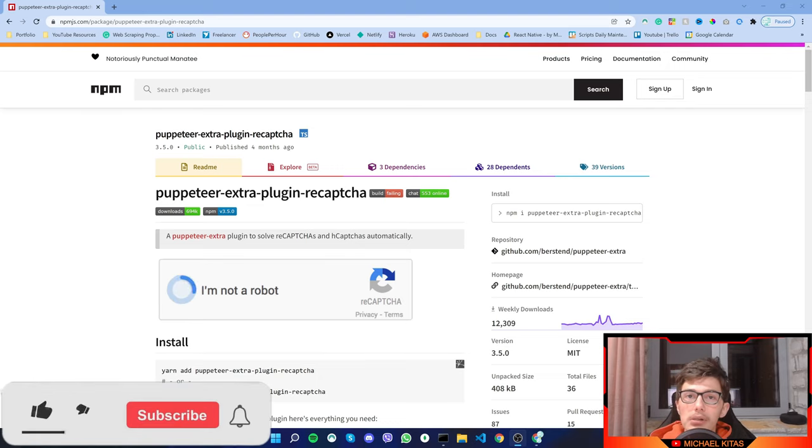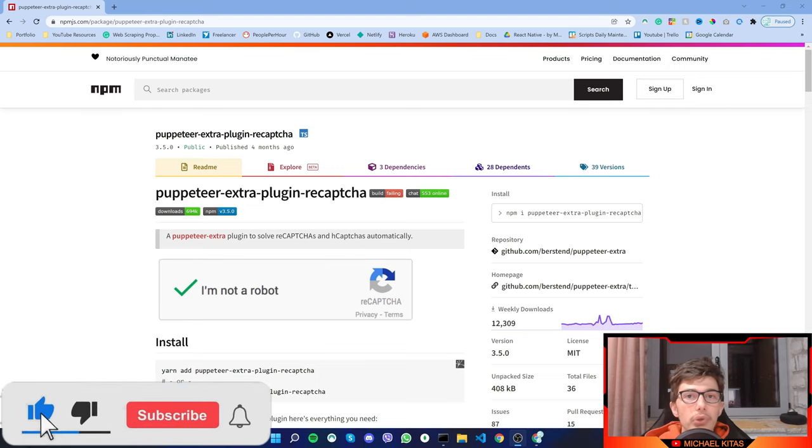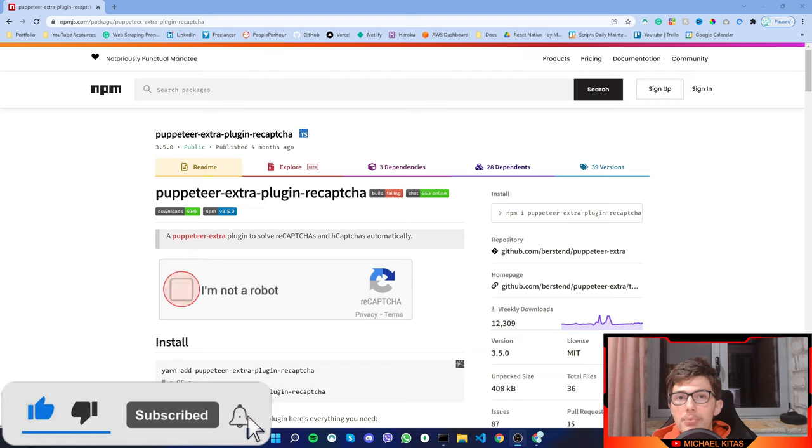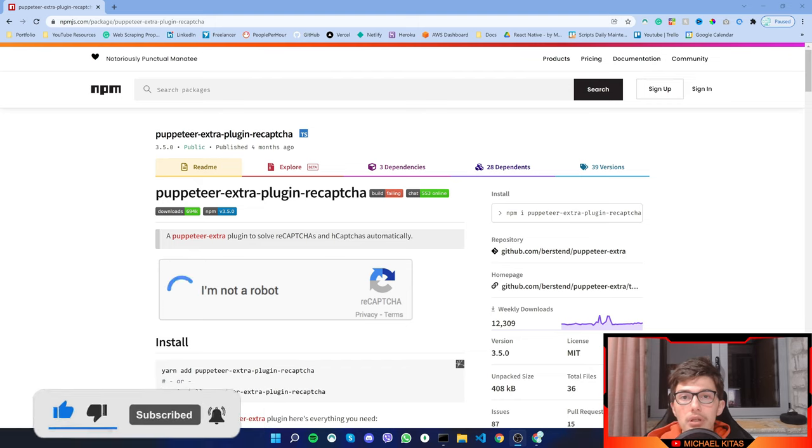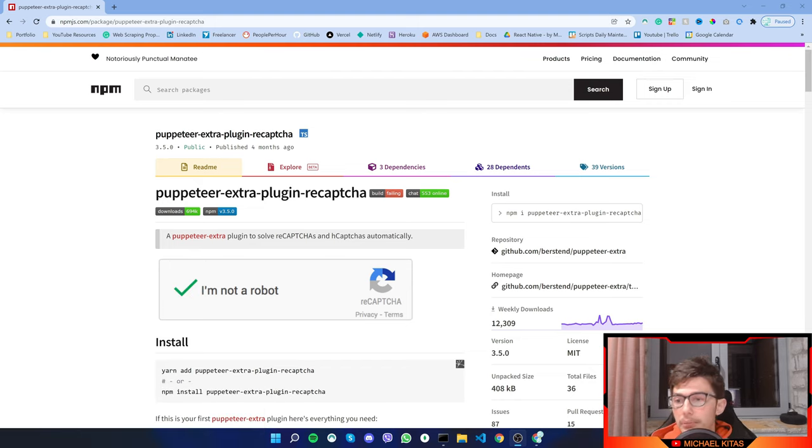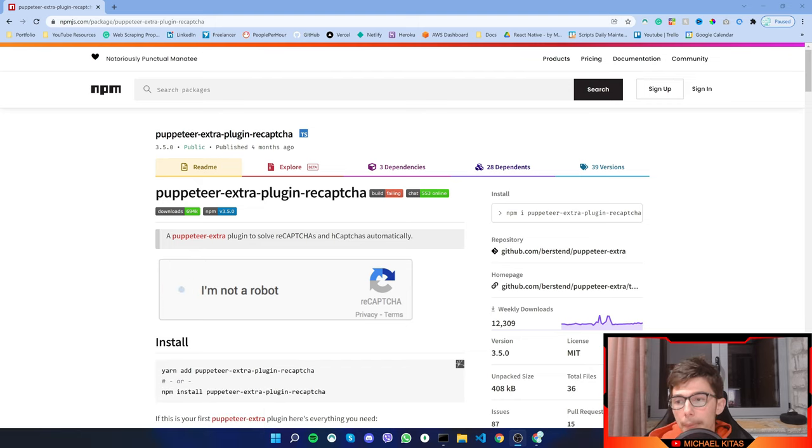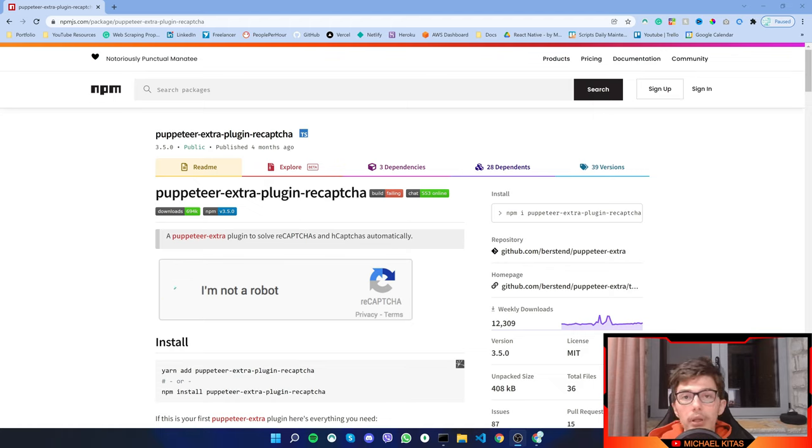Hello everyone, my name is Michael and in today's video I'm going to show you how you can bypass H-Capture in Puppeteer using a Puppeteer plugin called Puppeteer Extra Plugin ReCapture.